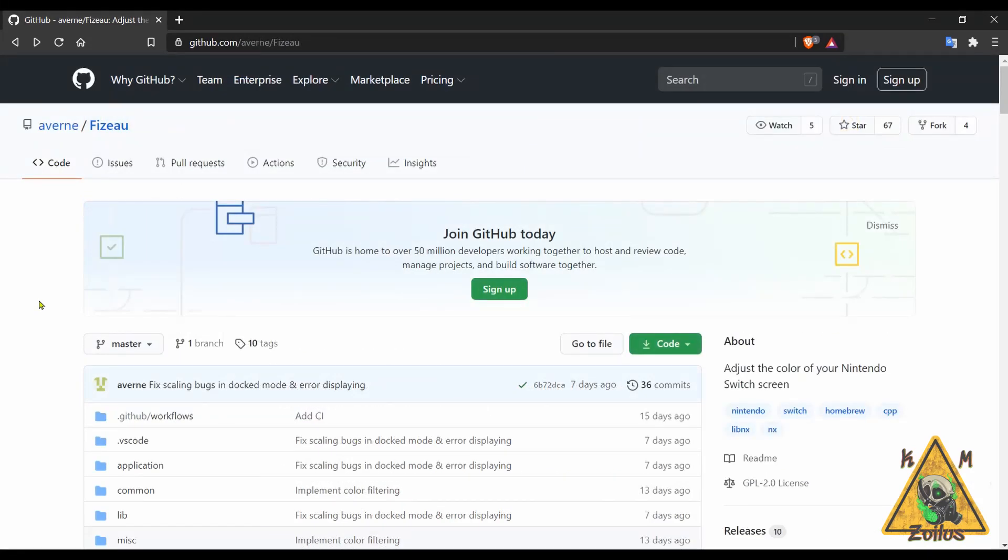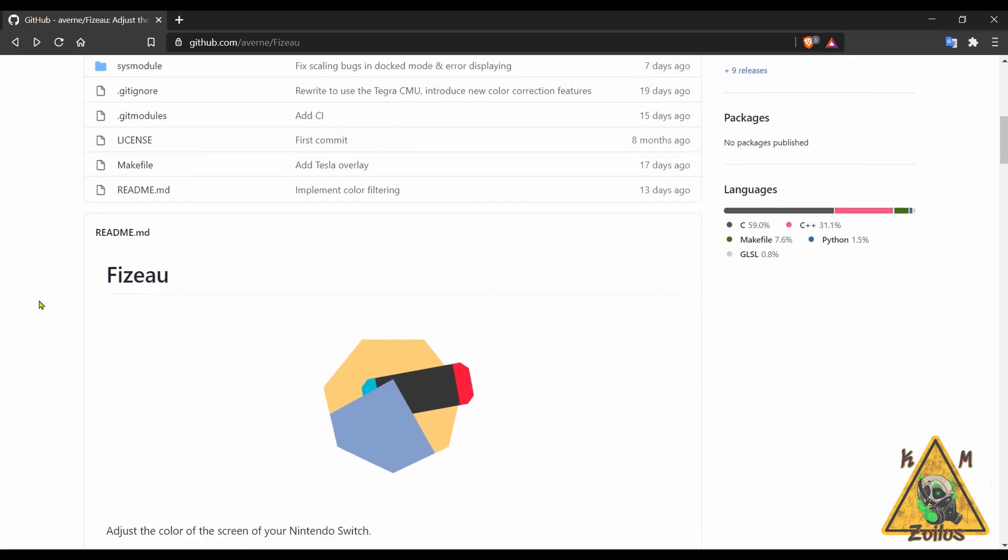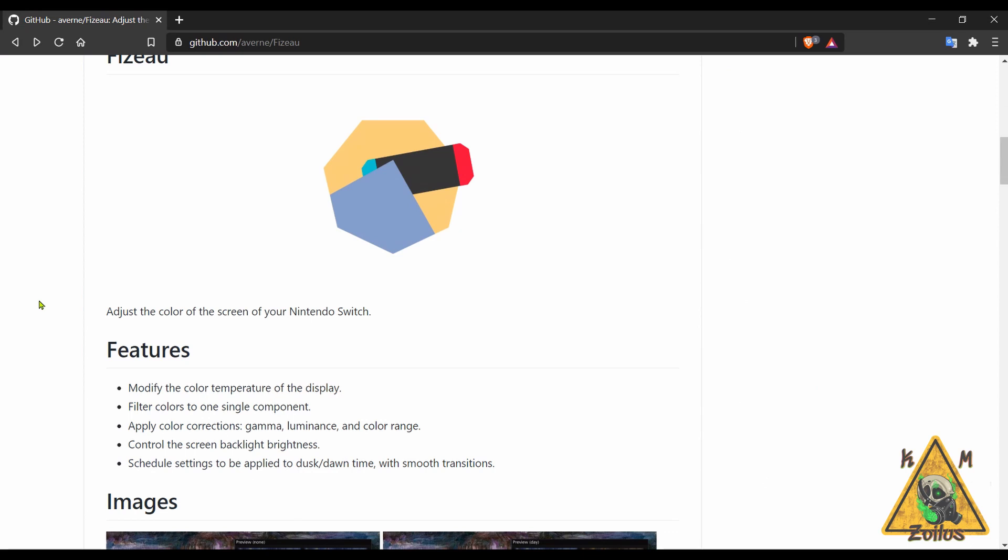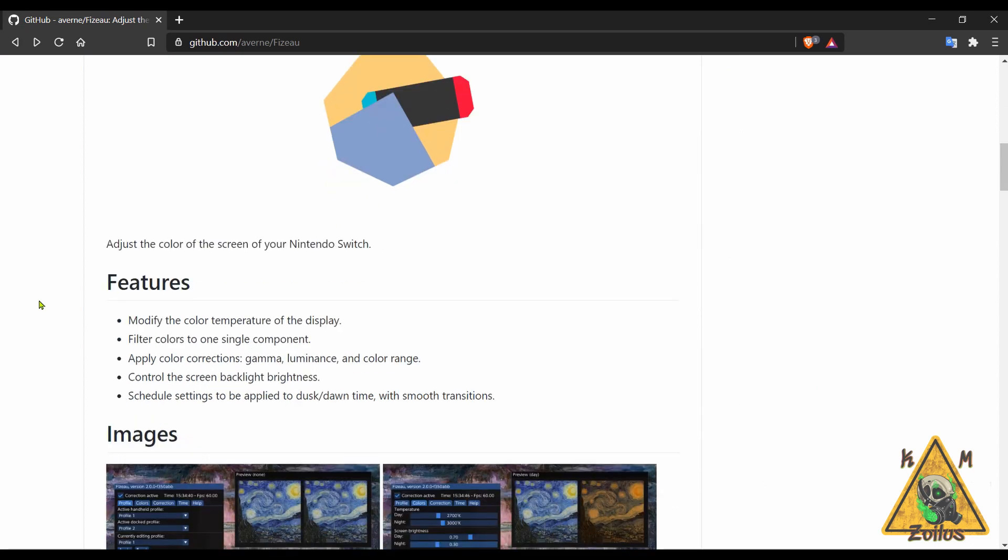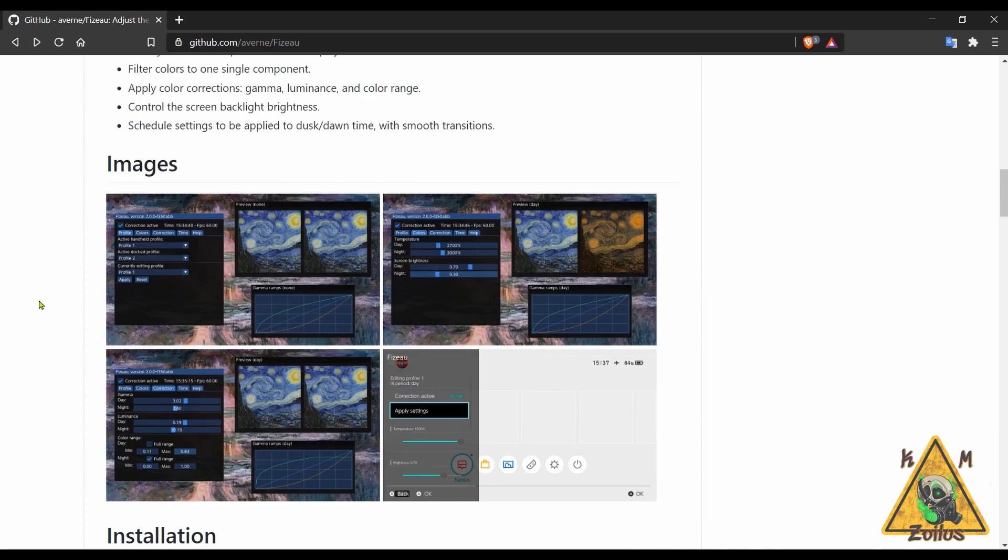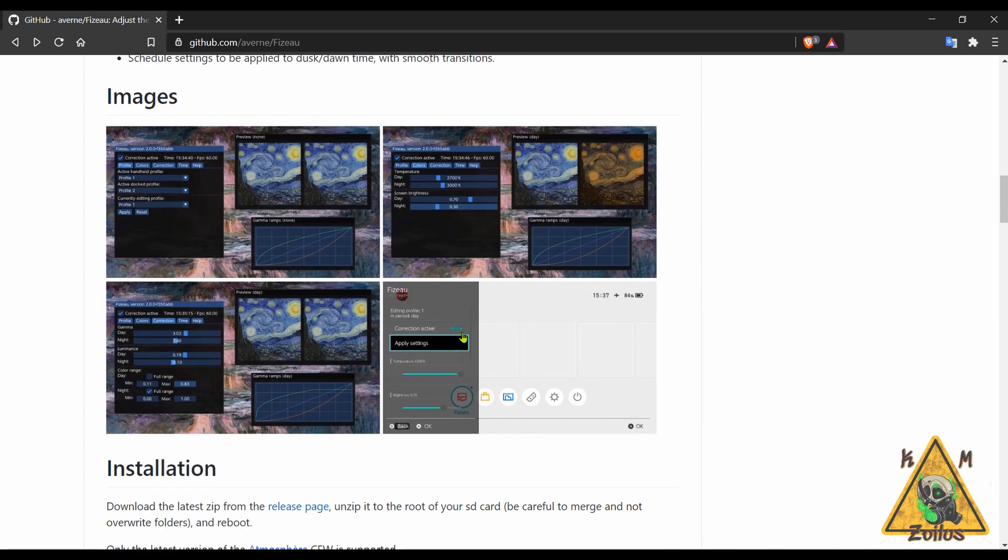And next for the Switch we have Fizeau. It's a tool that allows you to adjust the color screen of your Nintendo Switch. You obviously need to have a modded system, but with this you can do several things such as modify the color temperature of your display, you can apply color corrections to gamma, luminance, and color range, you can control the screen backlight brightness and things of that nature.